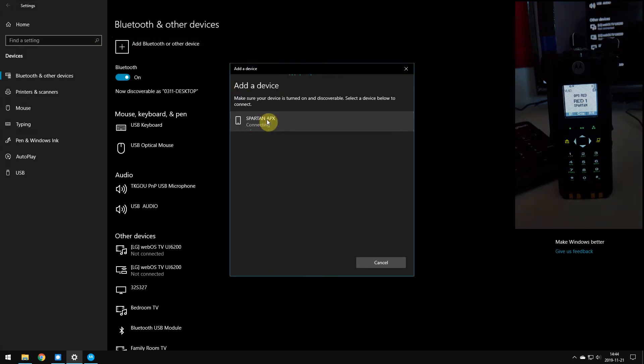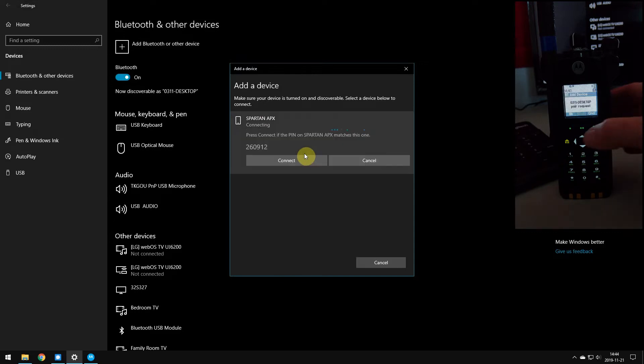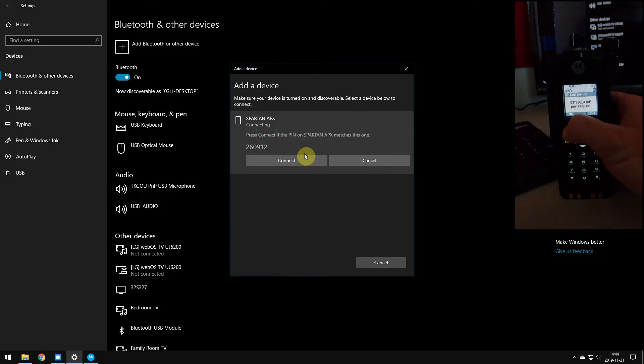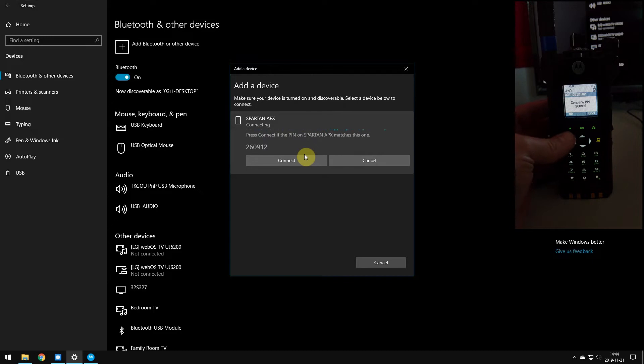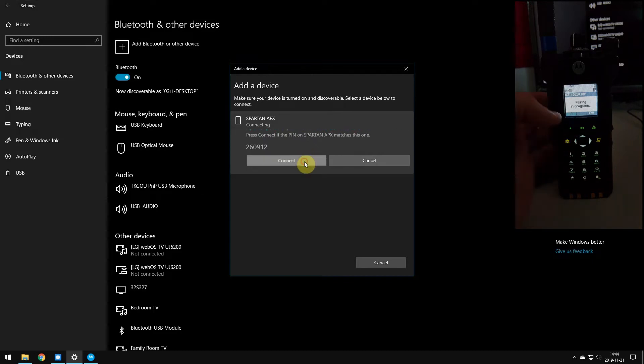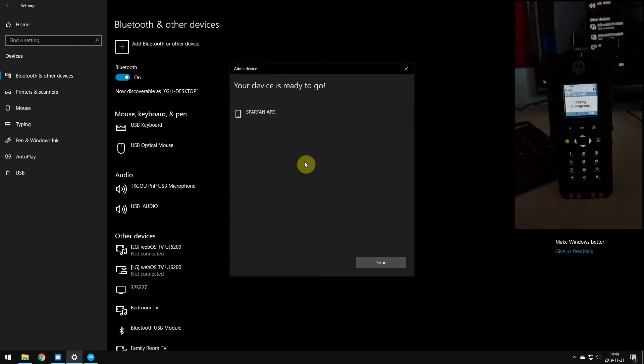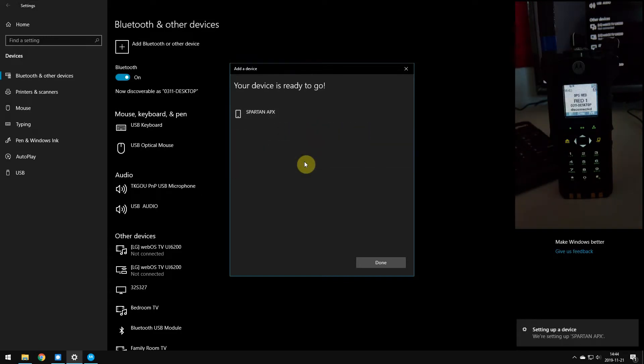It's going to search for it, find it. You click on it, tell it to connect. You're going to get a pairing request. We hit OK, we're going to check to make sure the pin is good, it is. Hit OK, everything's good to go.